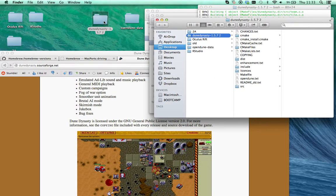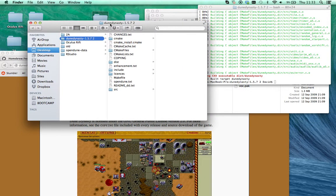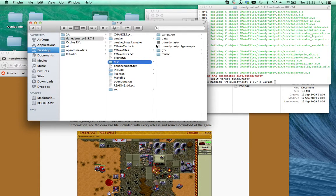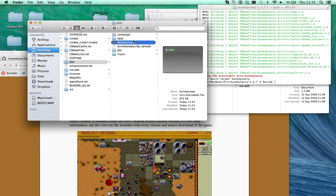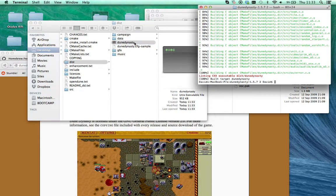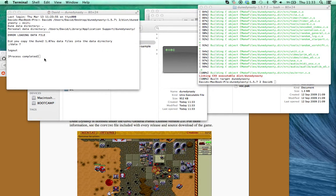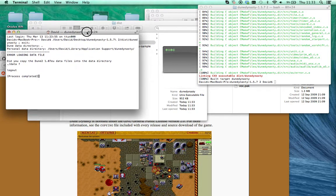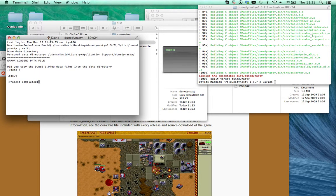Now in your Dune Dynasty directory, you should have, this is what's been created. If you double click this, it'll start the game, but the first time you click it, it'll say there's no data files. So you need the data files, and I think they've got to be version 1.07, the EU version.